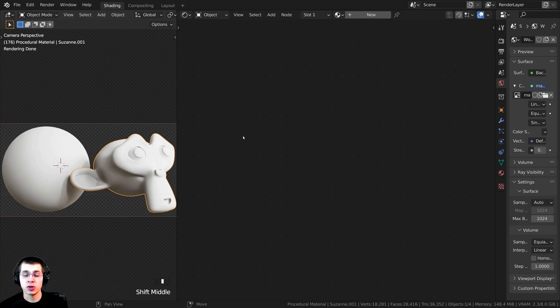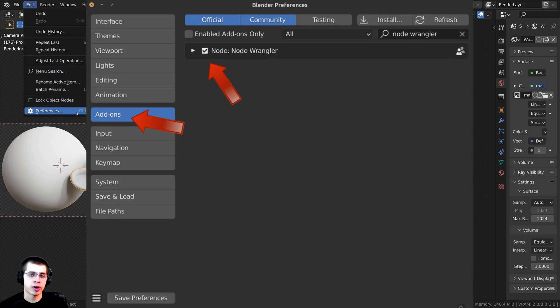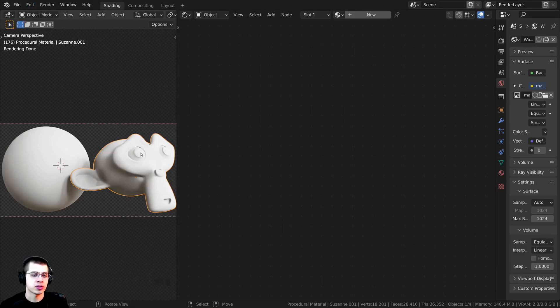I'll also be using the Node Wrangler add-on in this tutorial. If you don't have it enabled, go to Edit, open Blender's user preferences, go to the Add-ons tab, search for Node Wrangler, and check mark it.